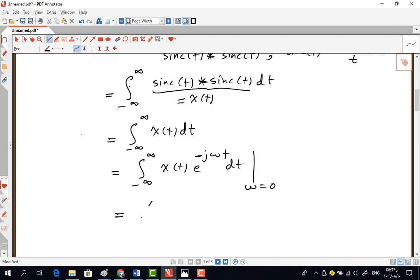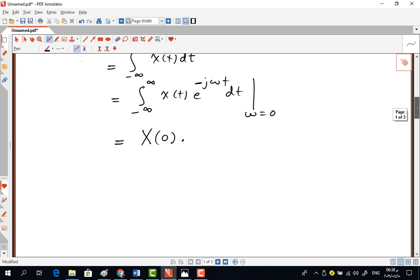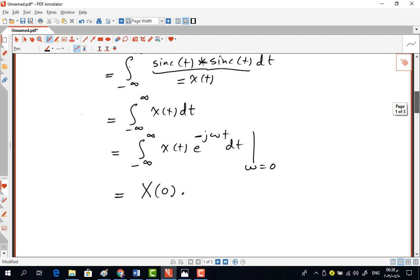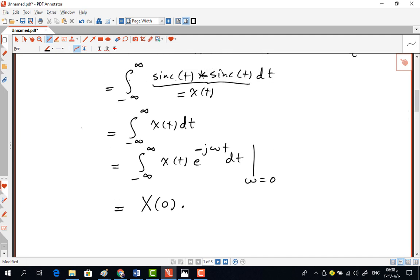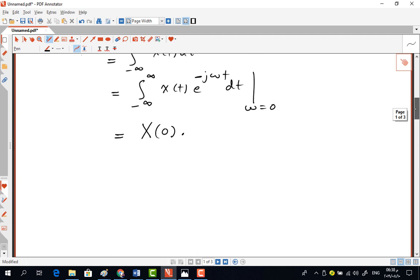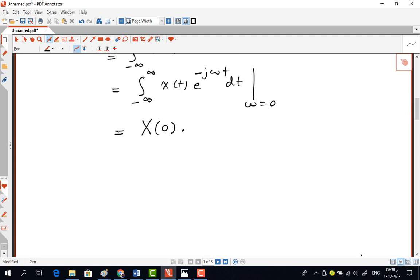What we need to do is evaluate X(ω) and then evaluate it at ω = 0. To find X(ω) we need the Fourier transform of sinc(t). We're used to seeing sinc in the frequency domain, so having it in the time domain suggests we need to use the duality property.